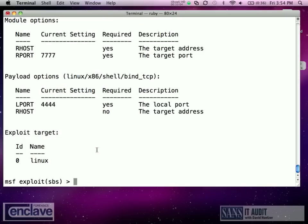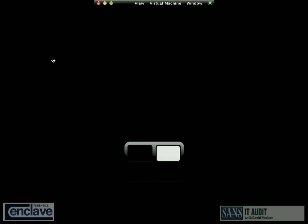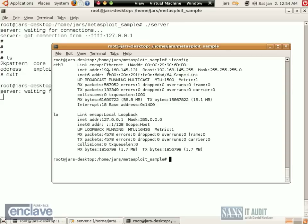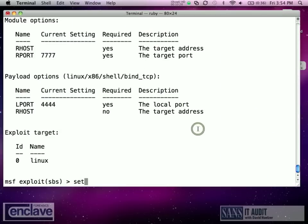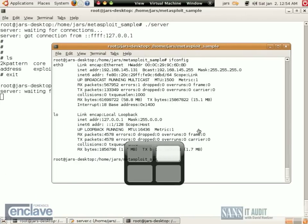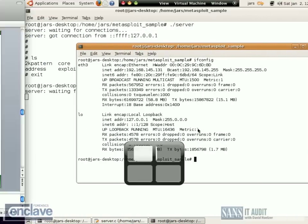So use the Windows version. I still need to define what my remote host is, and you need that also for the payload. Notice that it filled in the remote port for me automatically, so all I need now is the IP address of that remote machine. The remote machine here is running at 192.168.145.131. So let's set that in here: 192.168.145.131.